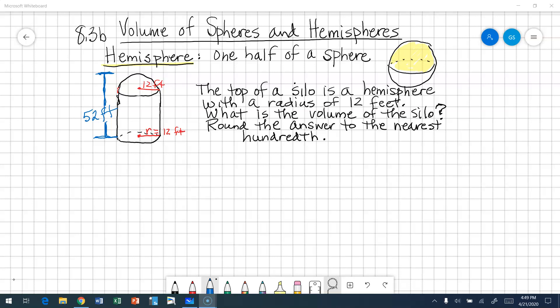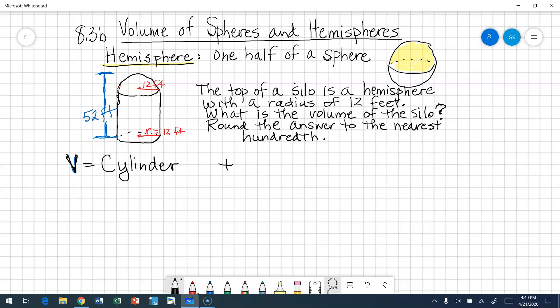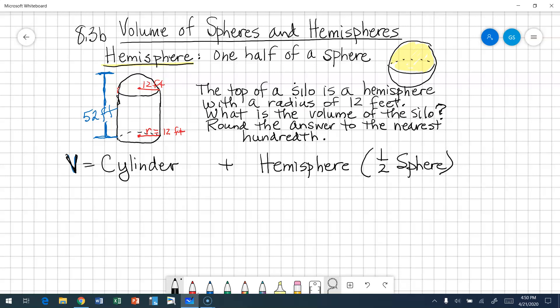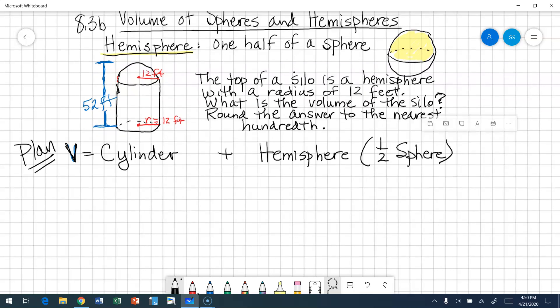In order to find the volume of this silo, we're going to break it down into the two figures that you see. The first figure is the bottom part of this silo — that is a cylinder. Plus, the top of that silo is actually a hemisphere, which is half a sphere. So our plan is to find the volume of a cylinder and then add to that the volume of the hemisphere.